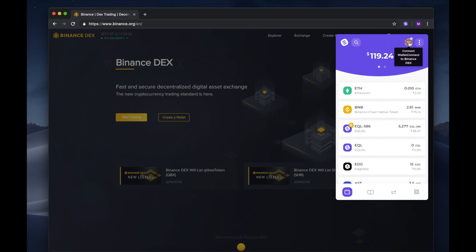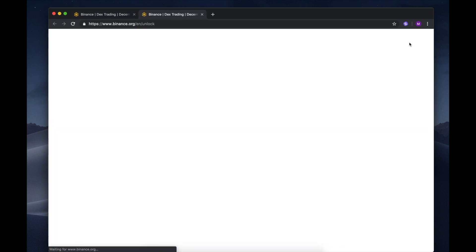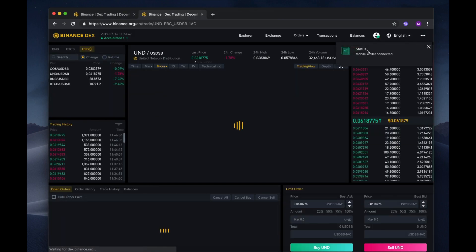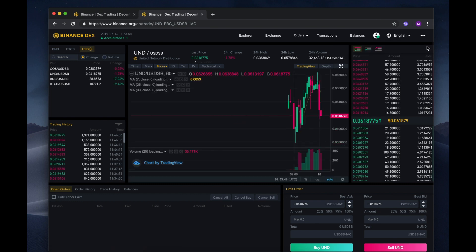Simply wait a few seconds while the wallet is connecting you to the Dex. Easy as that, you're in. Now let's get into some trading.